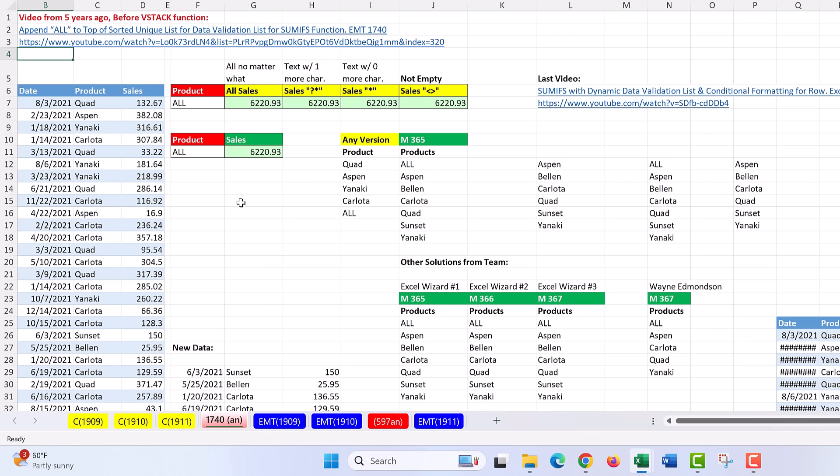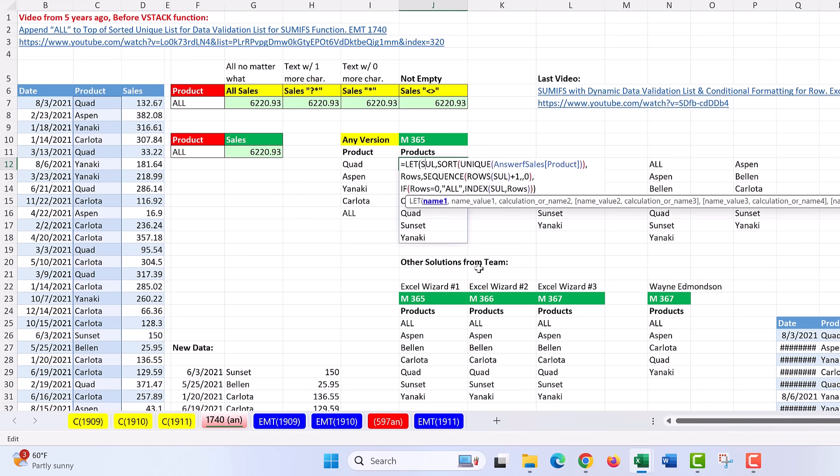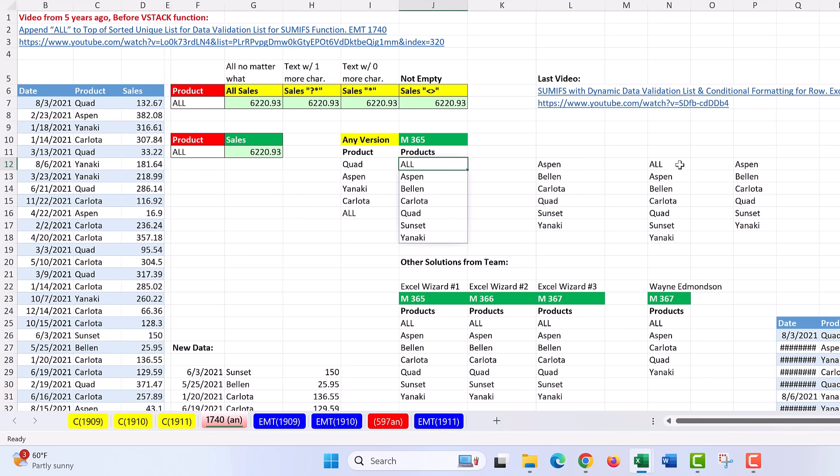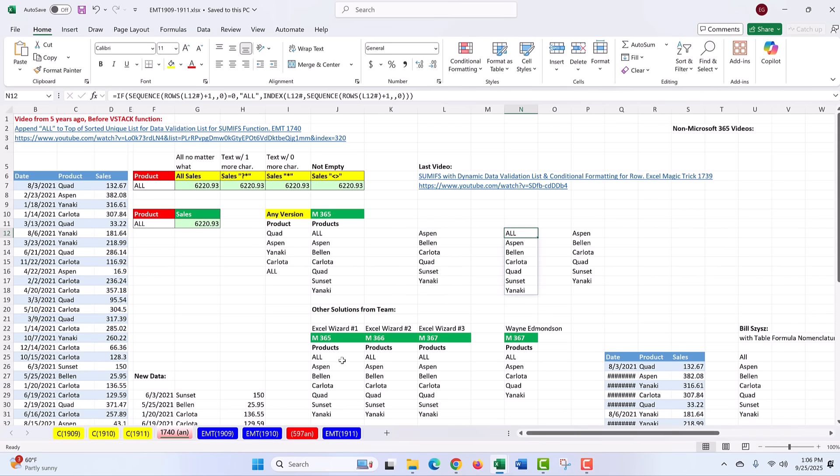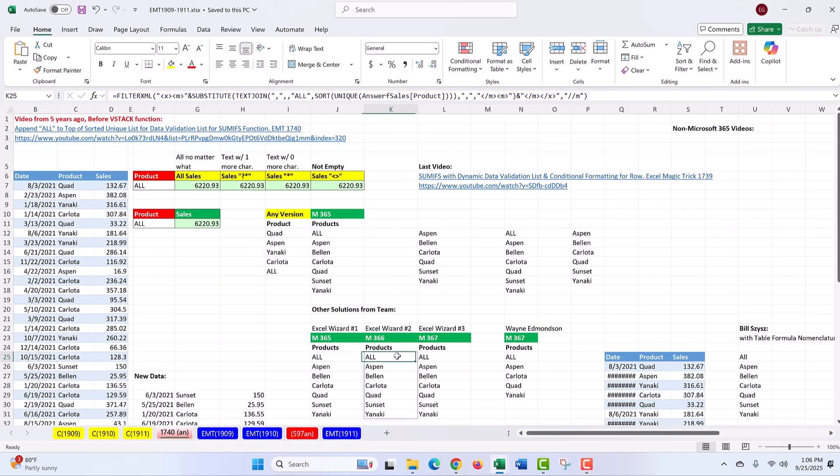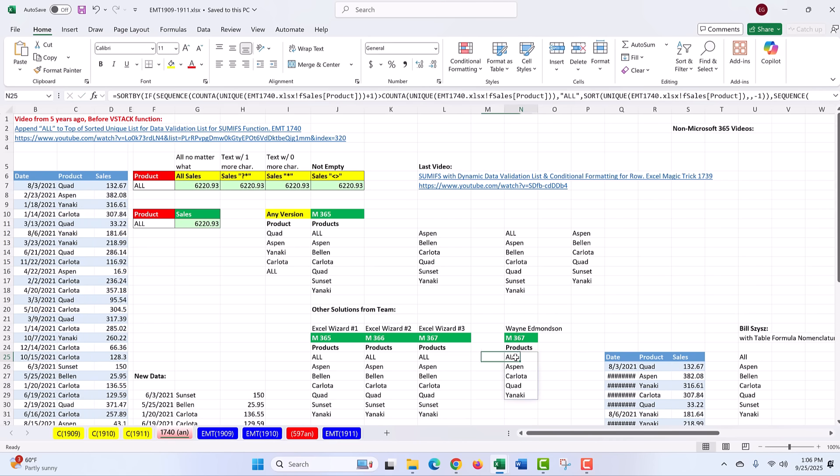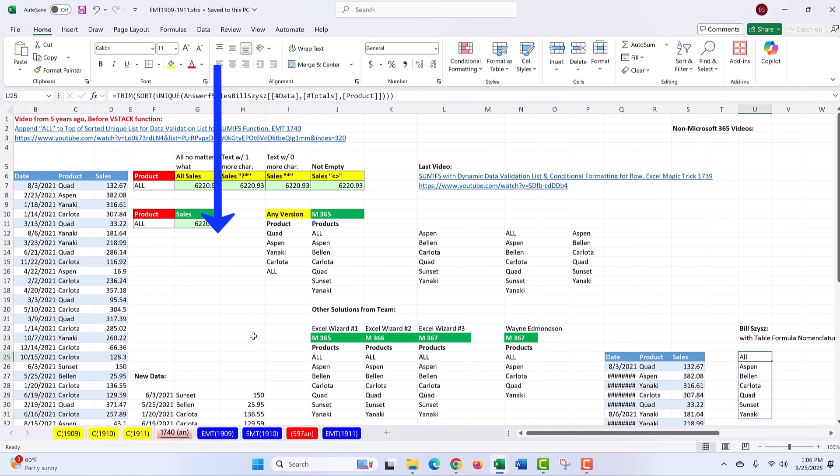Here's a cool thing: I've done a lot of videos dealing with all-criteria. Before we had VSTACK, creating a list like this was a little bit involved. Back in Excel Magic Trick 1740, I showed you formulas from our teammates Excel Wizard, Wayne Edmond, and Bill Jelen. You can go check that out.